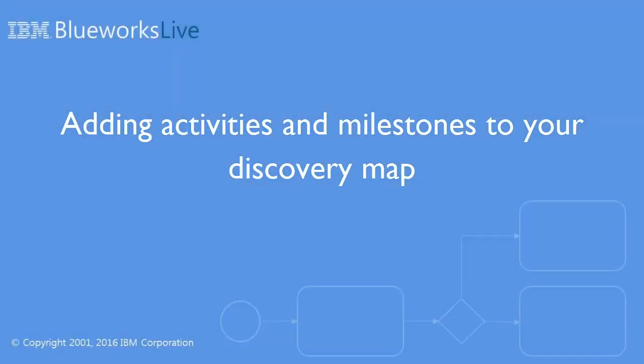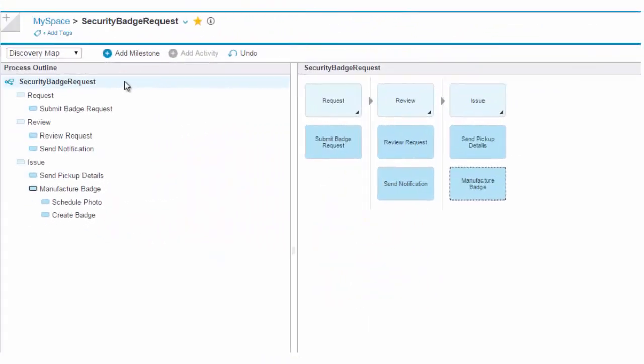This video shows you how to add and edit activities and milestones in a BlueWorks Live Discovery Map. The Discovery Map view is an easy way to capture the output of brainstorming sessions for your process modeling projects.